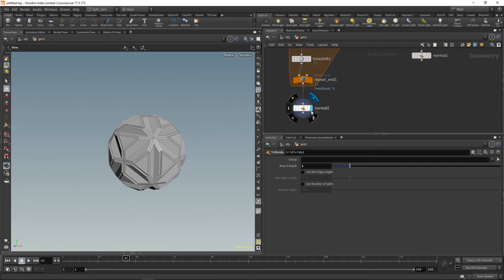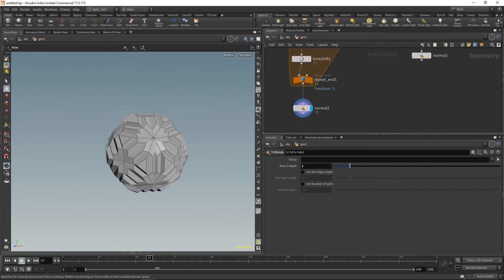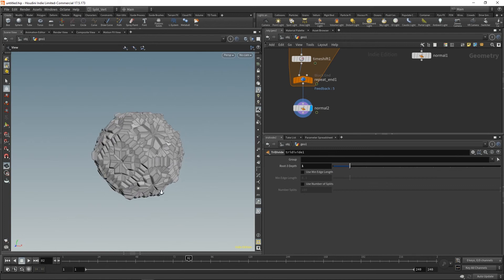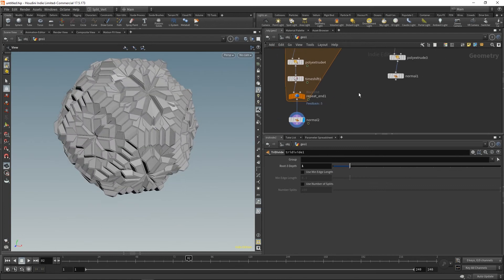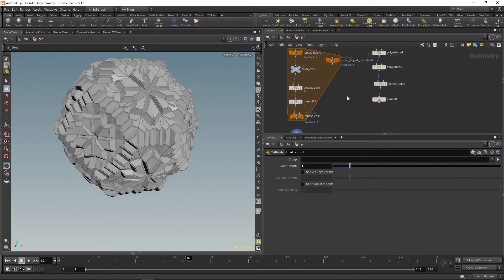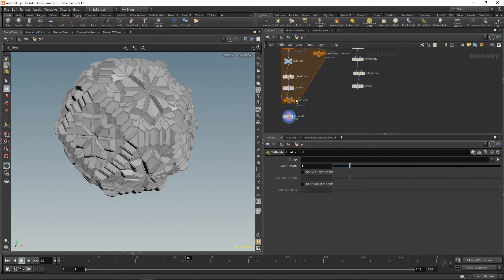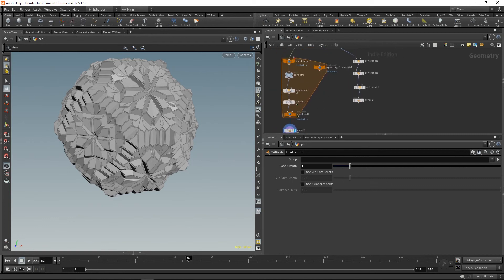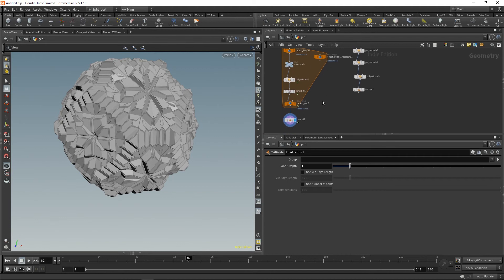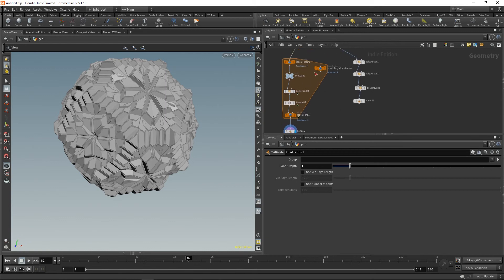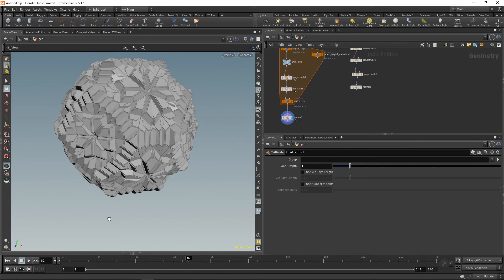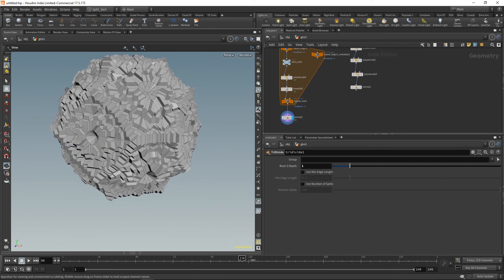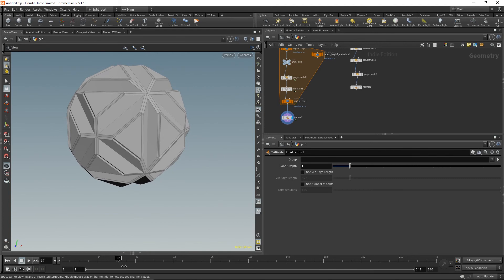Hope you enjoyed this one. It's pretty simple overall — you only have three nodes basically running in a loop and you get such an amazing result with a great amount of control. That's really, really nice.